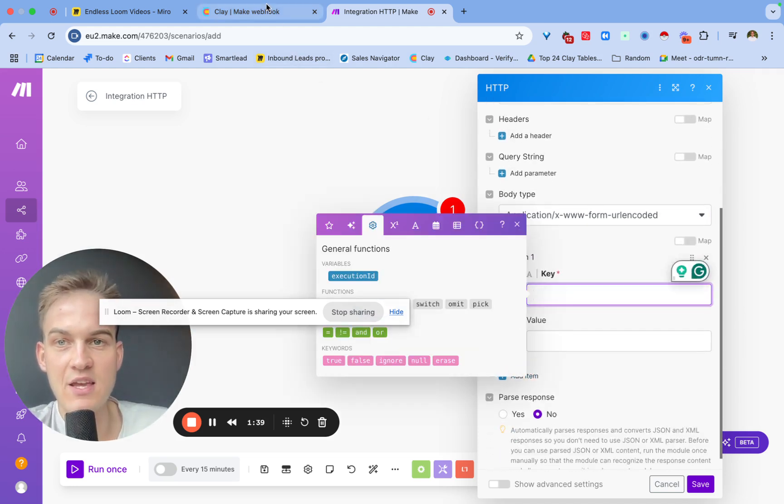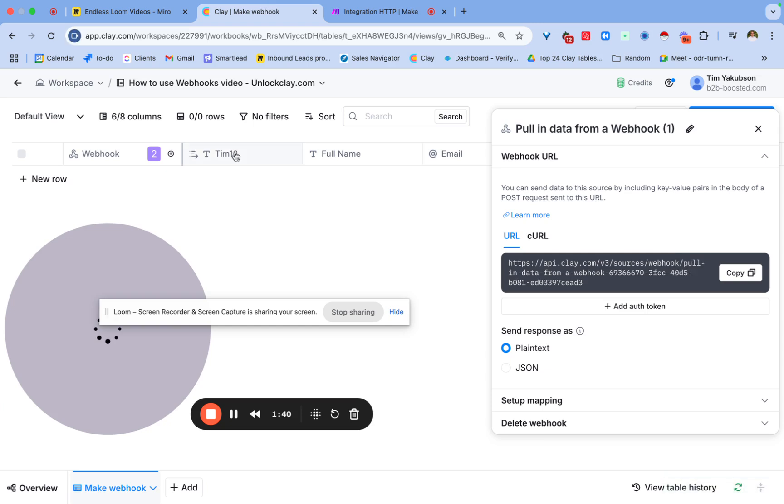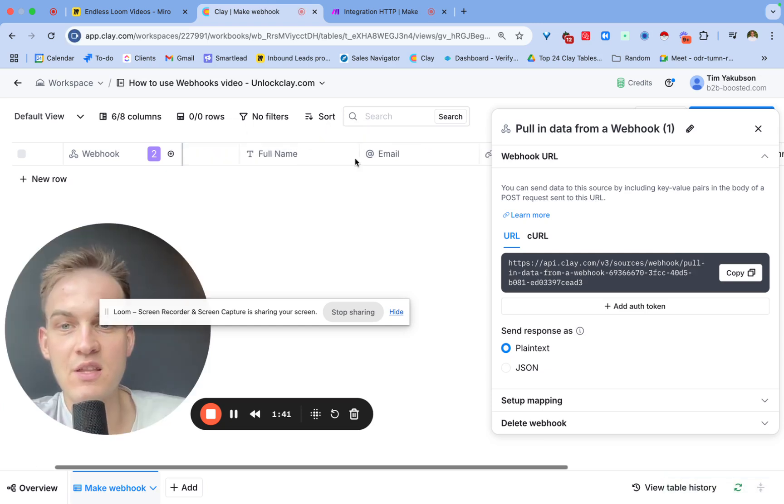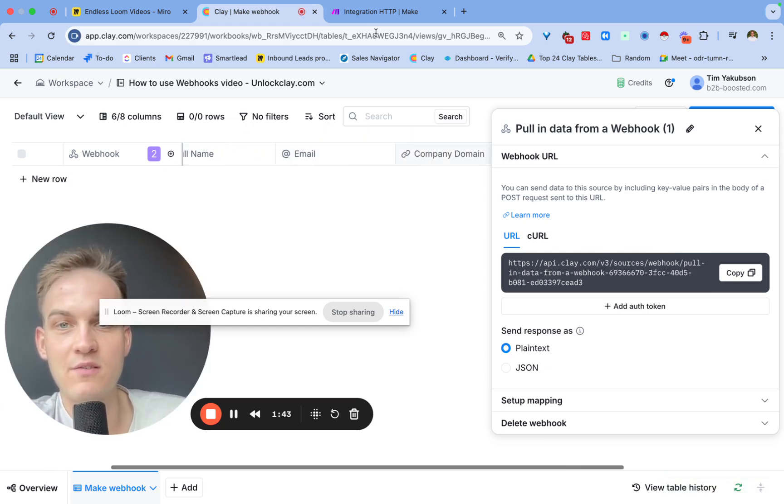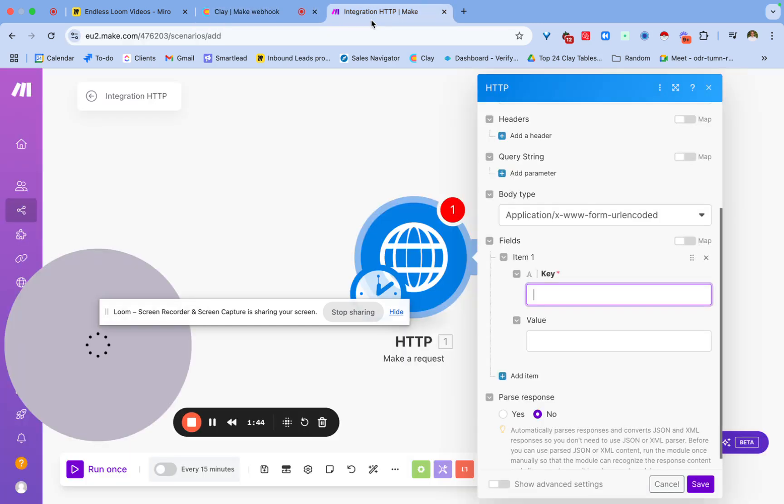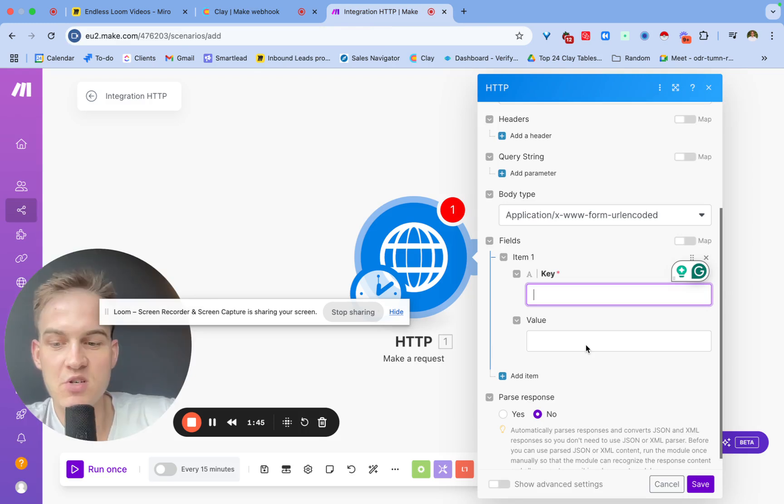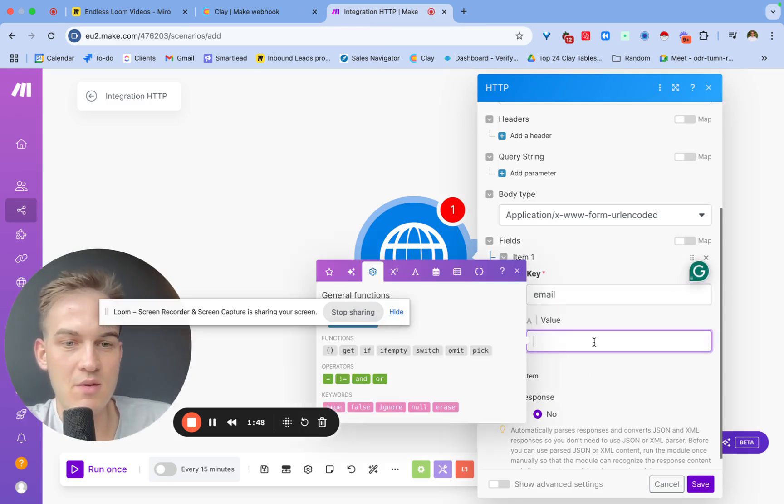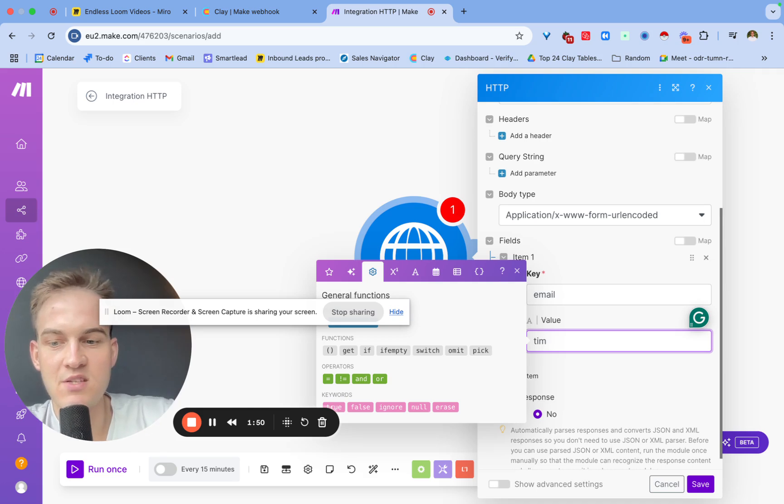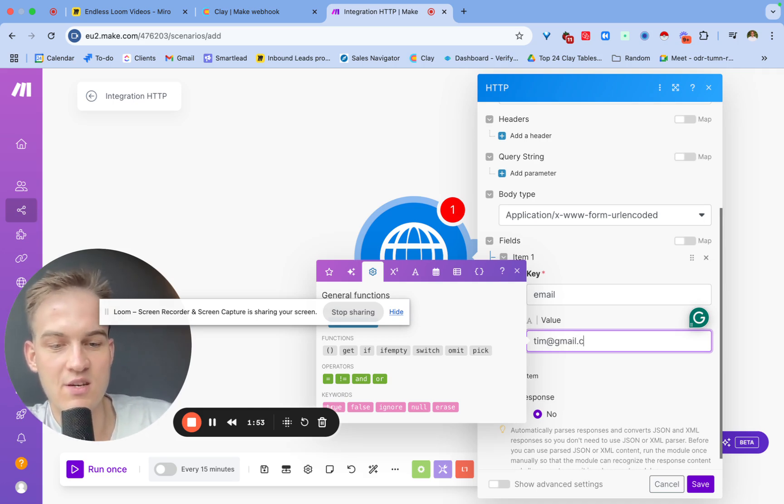All we need to add is the fields that we want to transfer inside of the Clay table. The key will be the header inside of Clay. For example, in this case it will be like the full name, the email, all of this good stuff. I'm just going to type in email here and I'm going to type in my email address, so I just type in tim@gmail.com as an example.